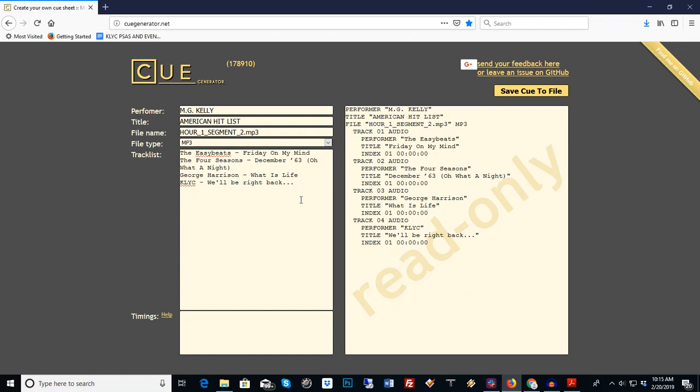In American hit list we can put a little ID in there. So here we have artist space dash space title. All right, you're going to do that for each one of the songs that's in the segment.